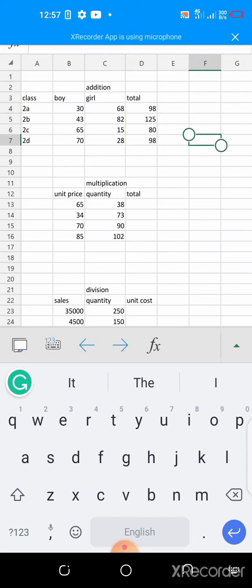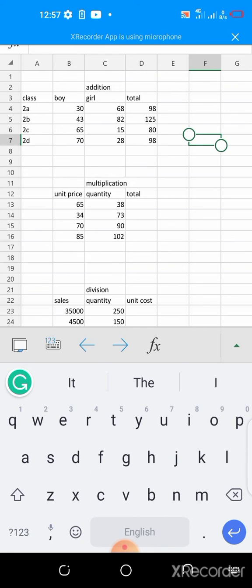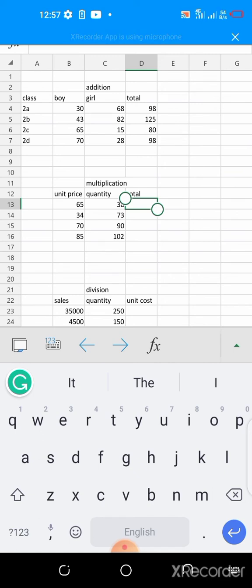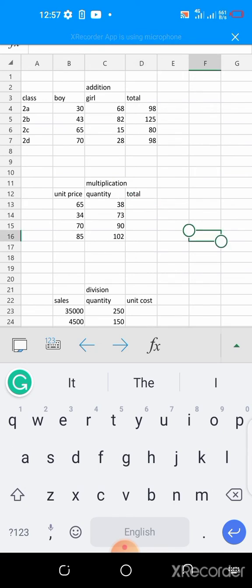That is how to do addition using operation operator in a cell. Next is the multiplication. This is unit price and quantity. For the total sold, will be the unit price multiplied by the quantity, that is what will give you the total amount of each of the item. So let's say this very item, which the unit price is 65, it has about 38 in the shelf.